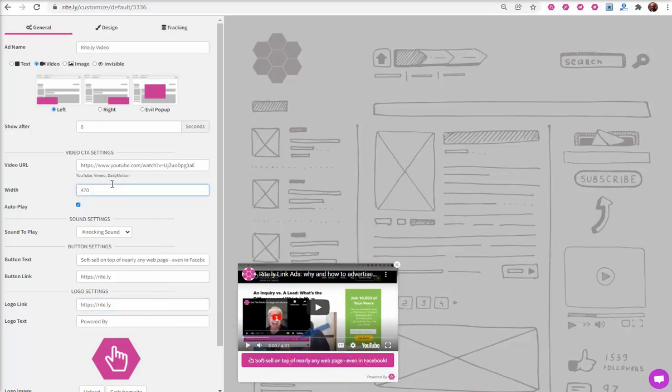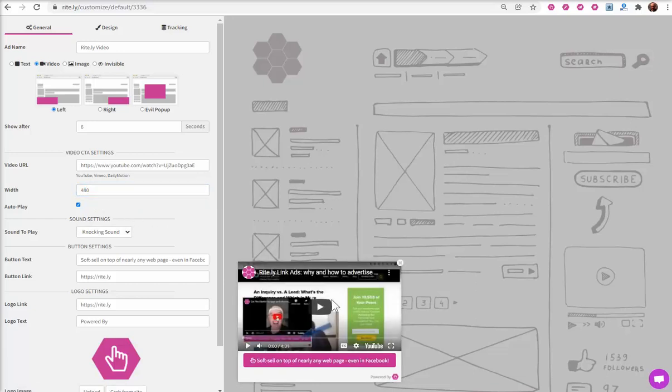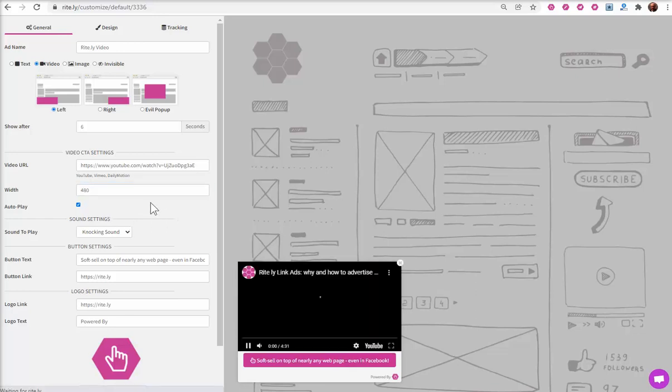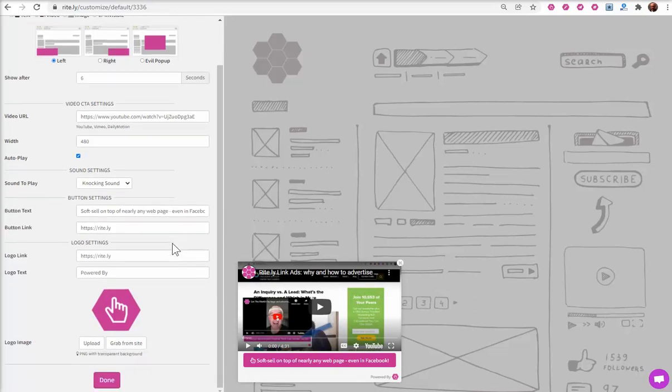As you change things, here I'll change the size of this video. You'll see, if you click off of the edit area, just click this gray area, you'll see the ad changed.